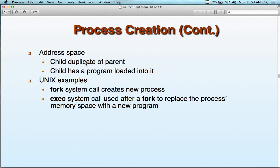Process creation: all we get is the address space. The child duplicates the parent and has a program loaded into it. We're a memory abstraction — we create another process and all we get is the sub-address inside of us. The process ID returned from a fork tells the parent where the child is in memory so we can kill it if needed. The parent knows the child's address but the child never knows the parent's address. Parents can terminate children, but not the other way around.